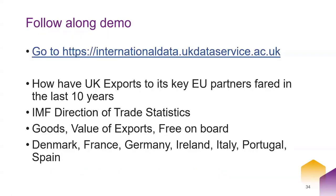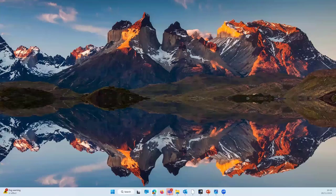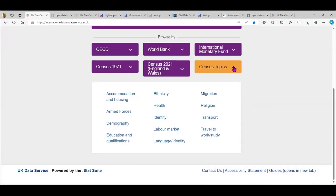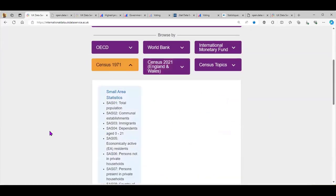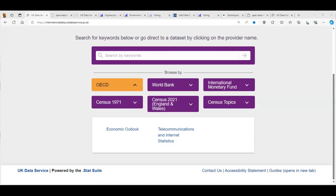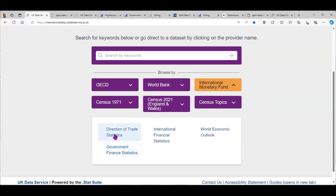We now have a follow-along demo. Open a browser and go to internationaldata.ukdataservice.ac.uk. We'll look at how UK exports to its key EU partners have fared over the last 10 years — slightly before Brexit and after. This is our front screen for the Data Explorer: you can see all sorts of data sets, including some census data already available for England and Wales and the UK from 1971, plus our IMF, World Bank and OECD data. We're going to go to the IMF Direction of Trade Statistics.